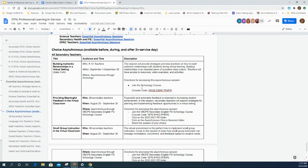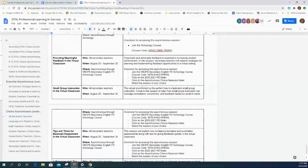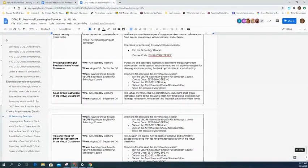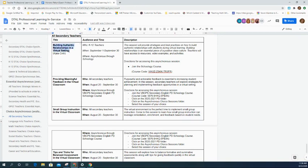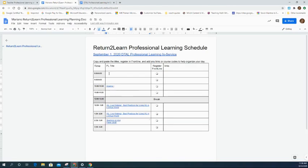You can certainly work on them on September 1st if you have open time throughout the day. There are several options focusing on balanced assessment, small group instruction, feedback, and developing relationships in a virtual environment. For the Algebra 1 example, with several hours available, you can build in time for these sessions — for instance, copying 'Building Authentic Relationships in a Virtual Setting' into the 8 o'clock time slot.